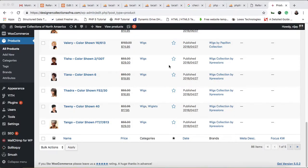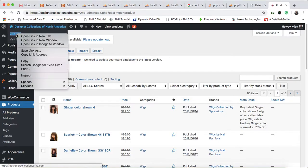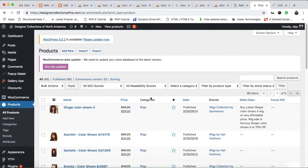Welcome back to another quick lesson. In this video we are going to learn how to set the sale prices in our WordPress admin panel, in our WordPress WooCommerce website. If you want to set the sale price on an individual product, let me tell you how to change that. Let me open the website first.